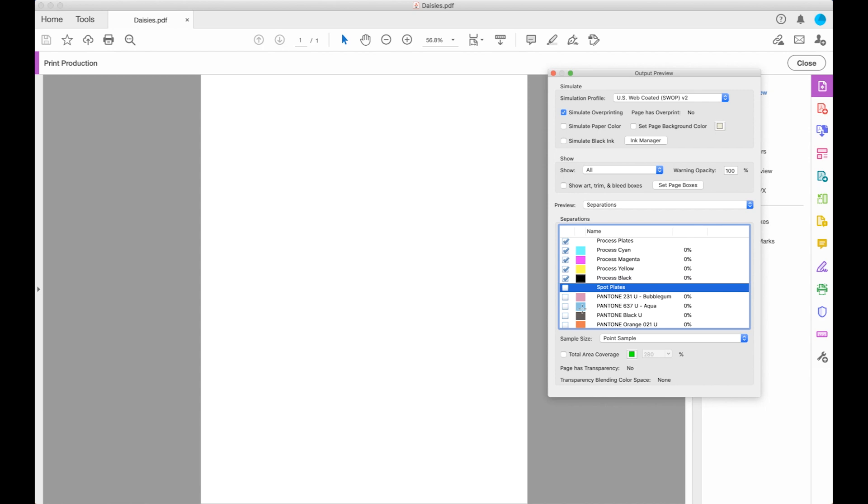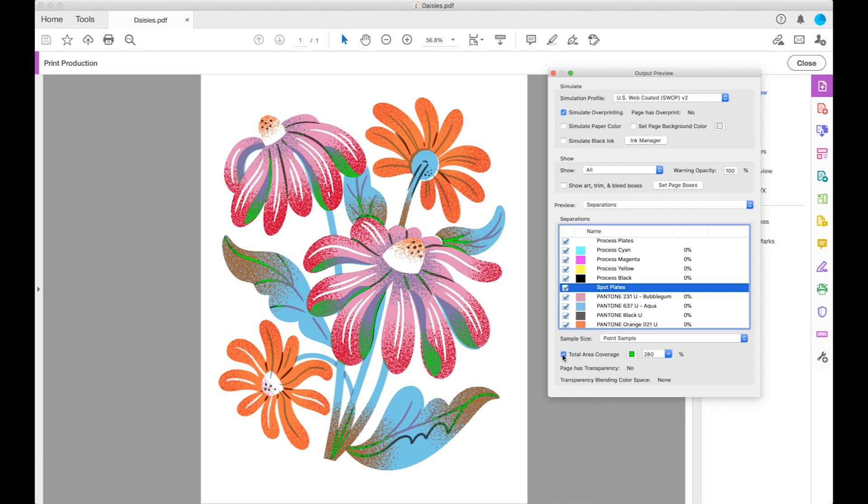The final thing that we check is total area coverage. Total area coverage is the amount of ink that is being printed in any one area and we like to keep it at 280% or below. You can see that any area that's 280% or above is going to be this bright neon green color.